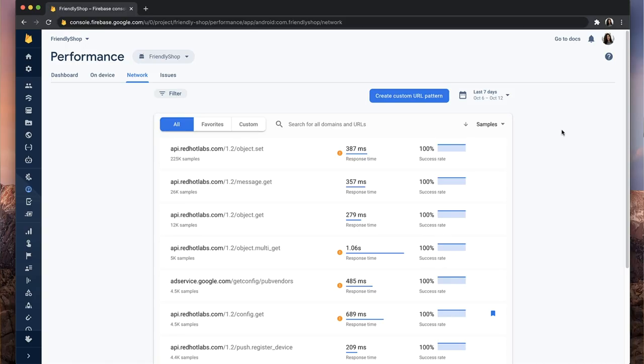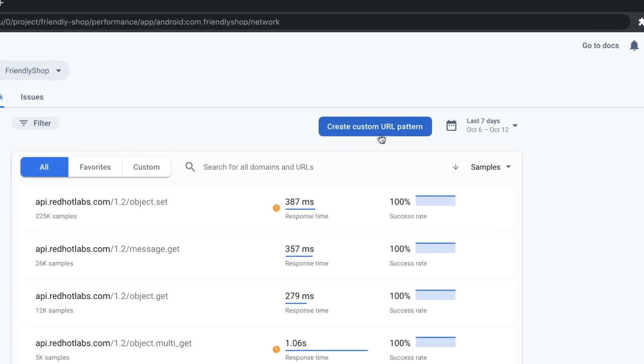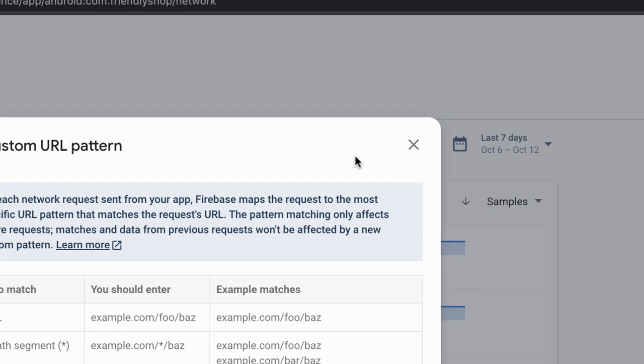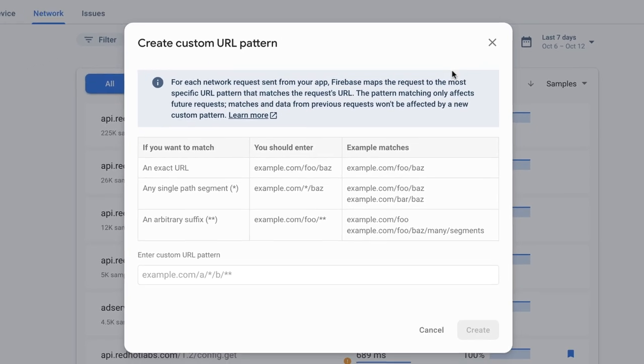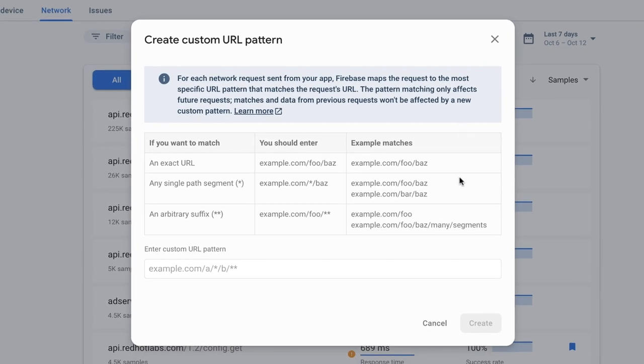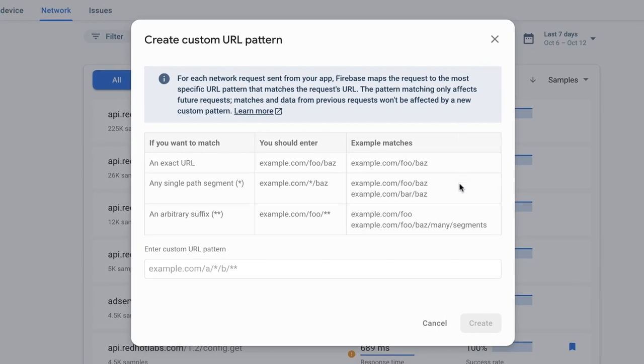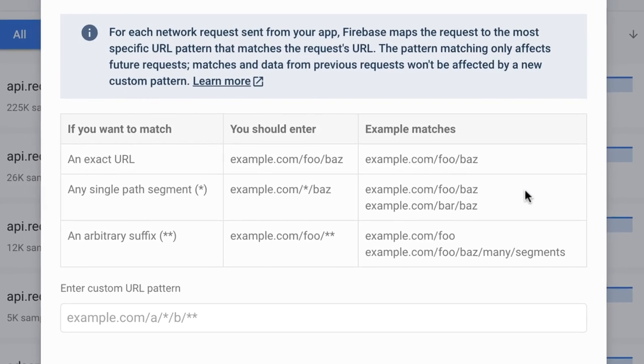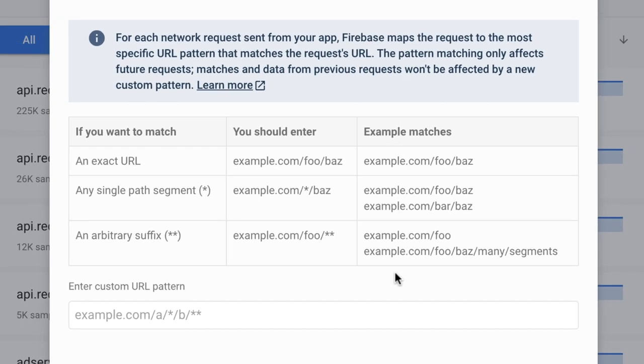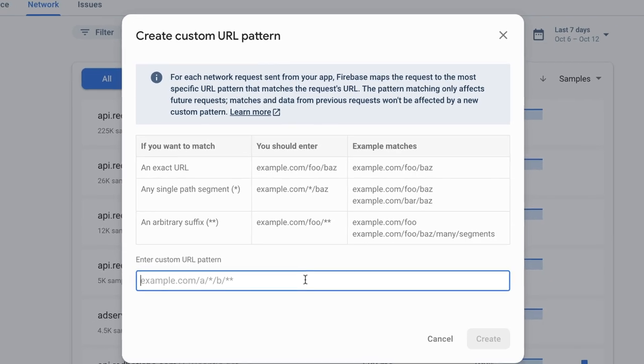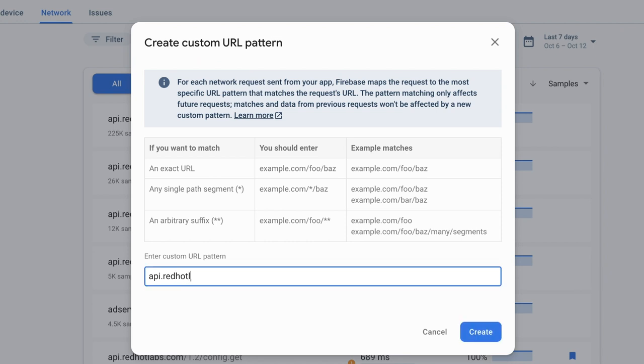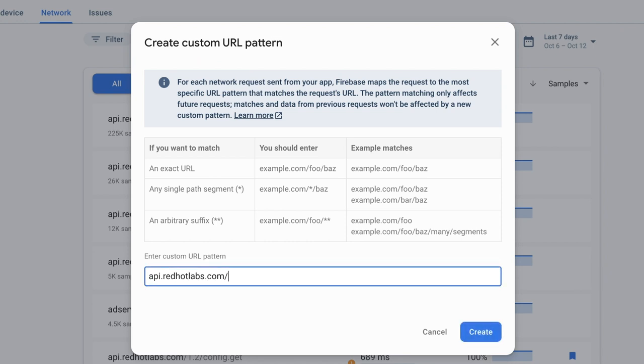Custom patterns can be created from the network tab in the performance monitoring console. Here, you'll find a big blue create custom pattern button, which opens a dialog for you to input your pattern. You'll notice that the dialog provides some examples to teach you about the syntax rules for custom patterns. These options are helpful depending on whether you want a custom pattern to exactly match a URL for a particular call, or if you want to aggregate metric data for a bunch of network calls under a single pattern. In our case, we want our pattern to capture one exact URL, so that's what I'll type into this text field.